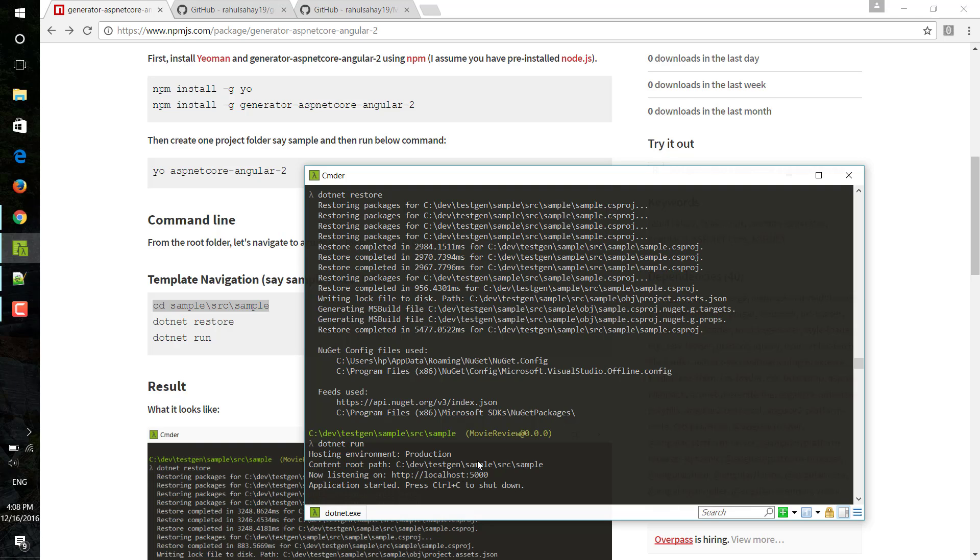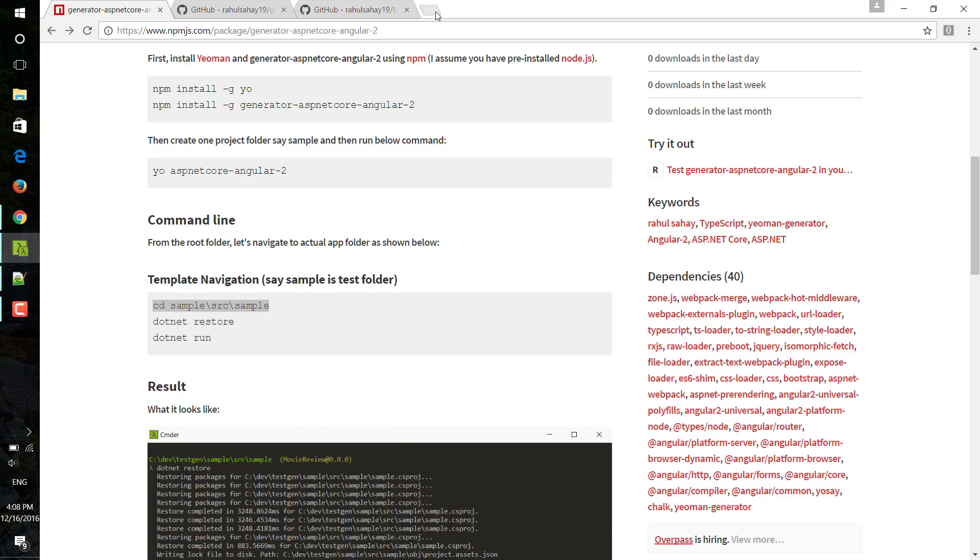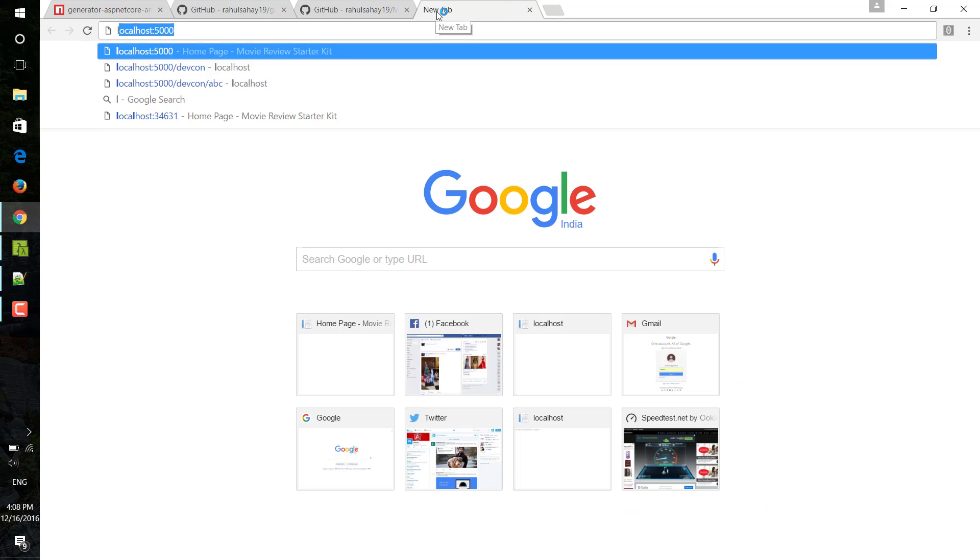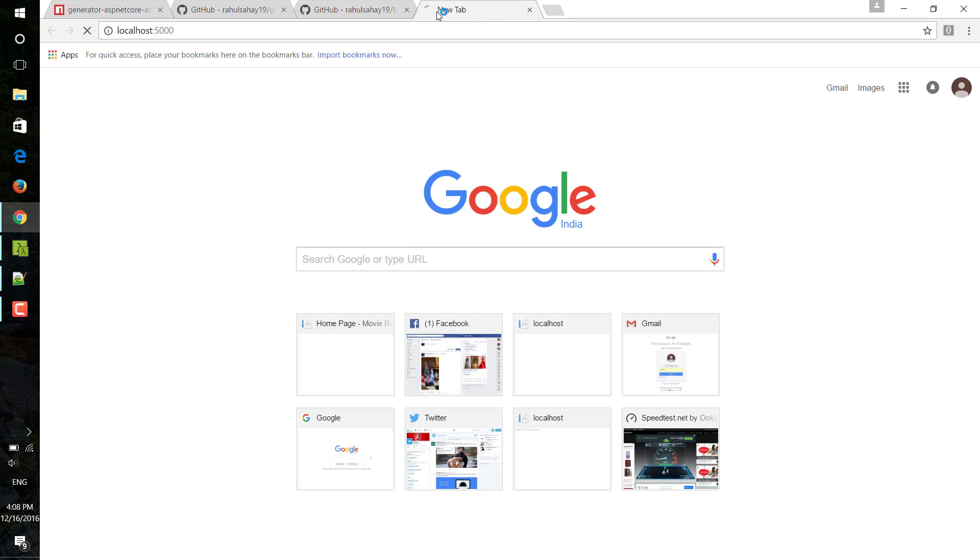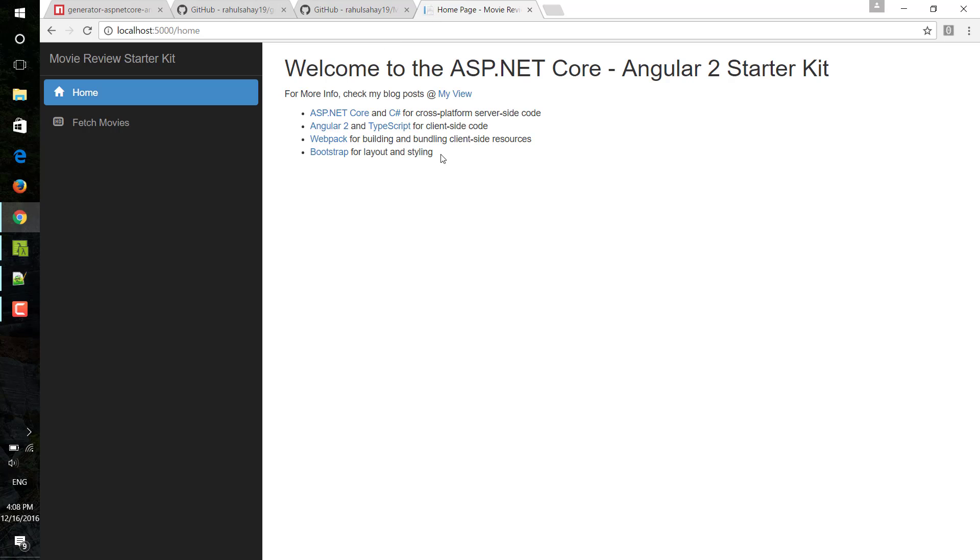Now with that I can simply go ahead and run it on localhost 5000. So it is here. If I simply go ahead and do localhost 5000, so here it came.